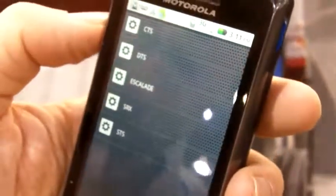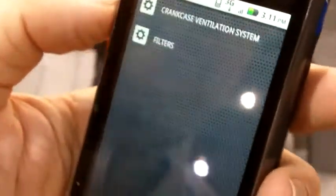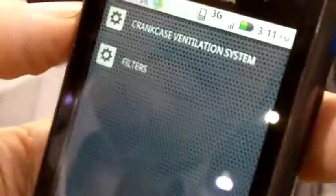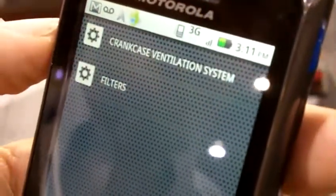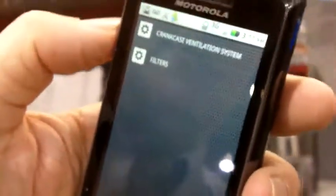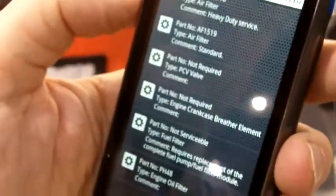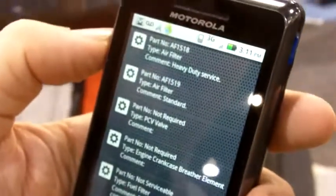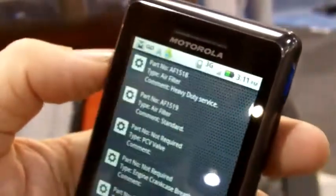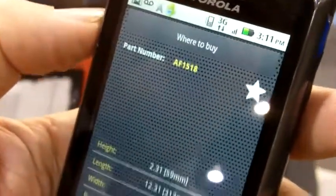It breaks down Cadillac by models. We'll click on Escalade. It brings up different categories within the Escalade listing — filters and crankcase ventilation system. We'll click on filters. Our app brings up the particular engine for the Escalade, which is a V8 engine. We click on the V8 engine and it brings up the various filtration product required for that particular engine. We'll click on the first one, which happens to be an air filter. It brings up dimensional information as well as a graphic on this panel filter.